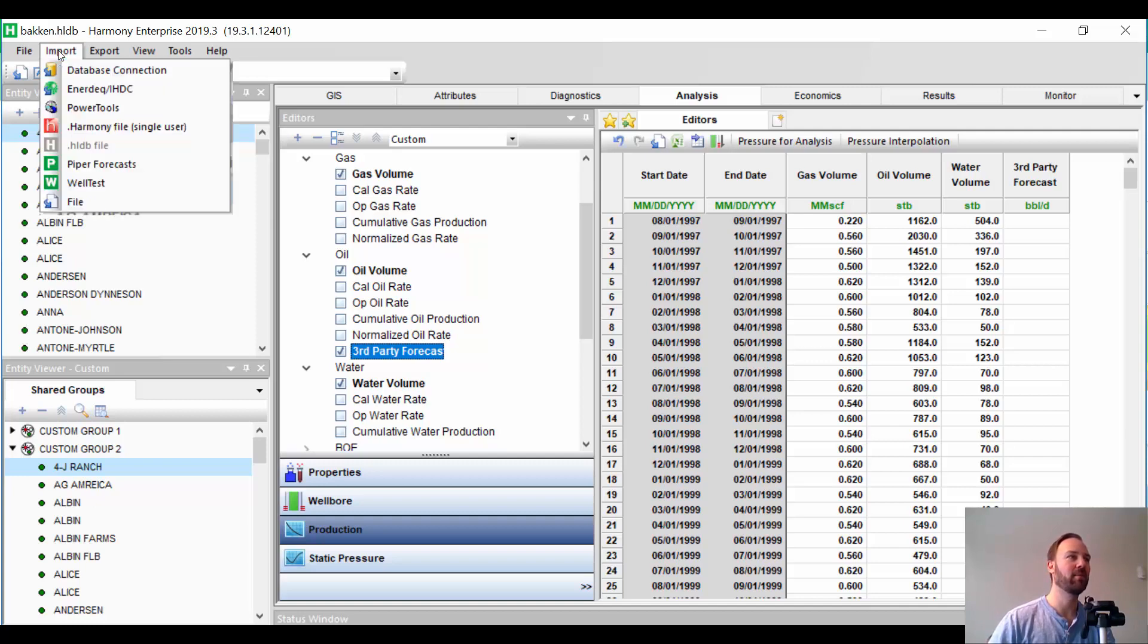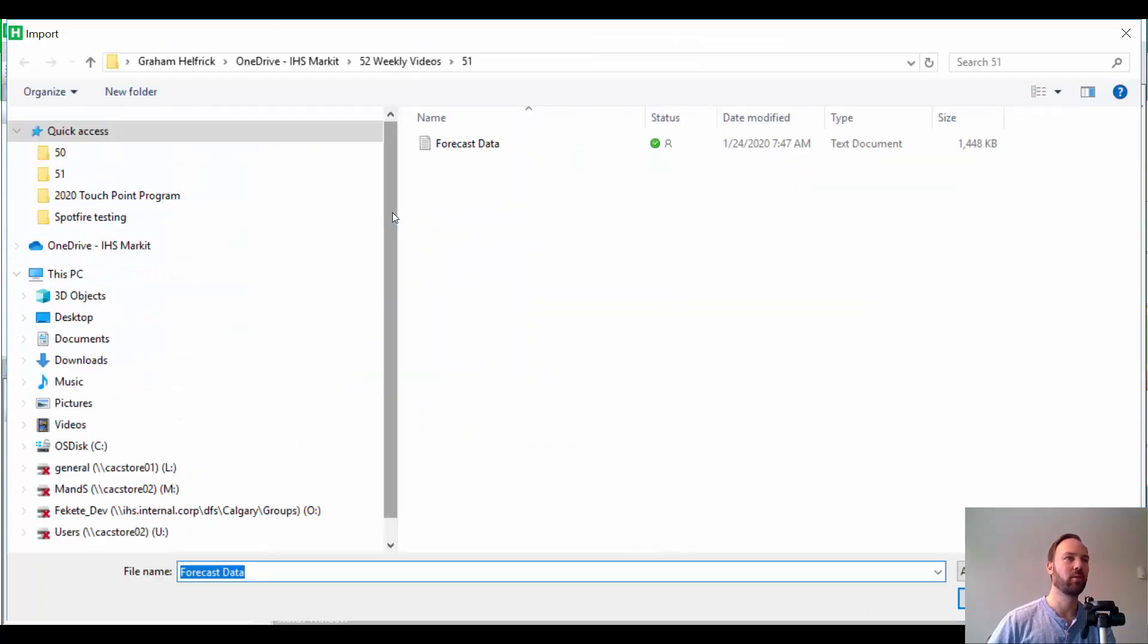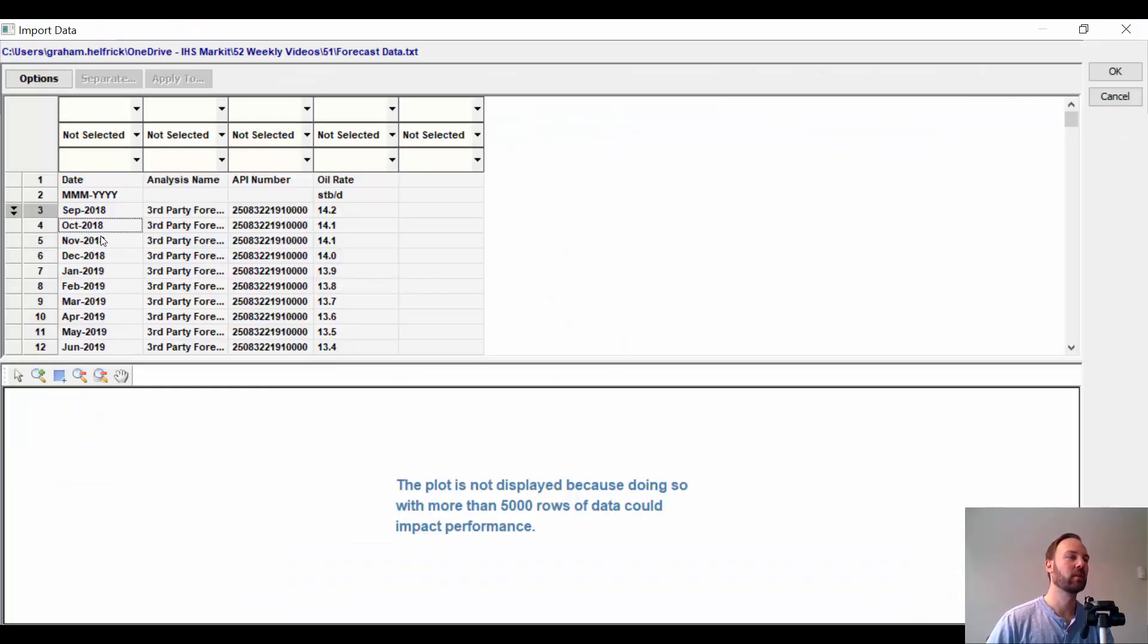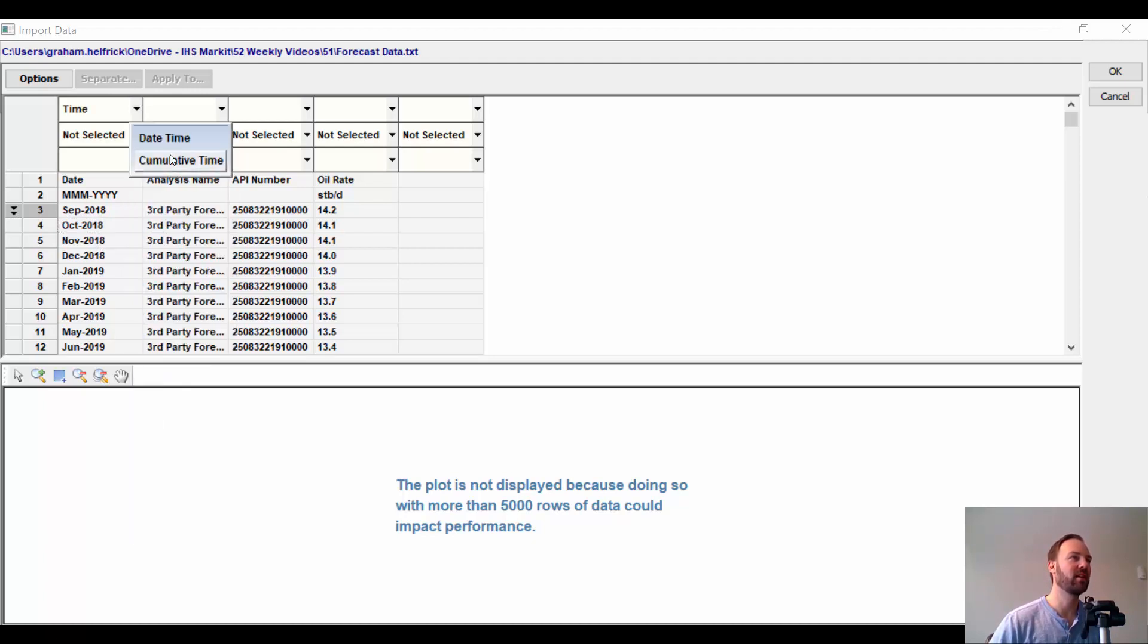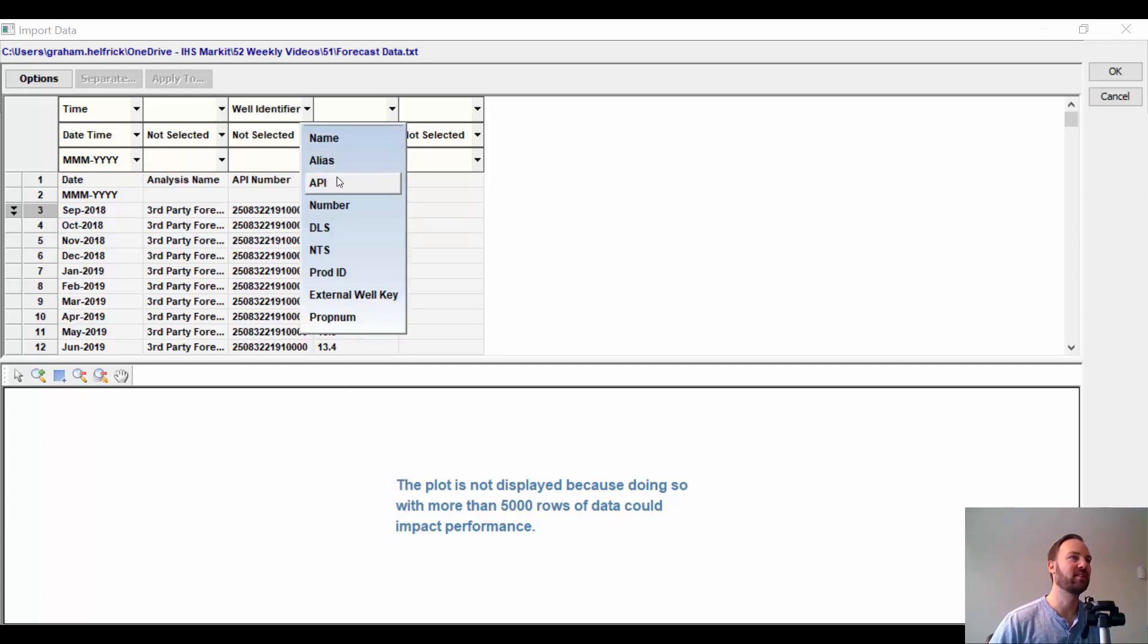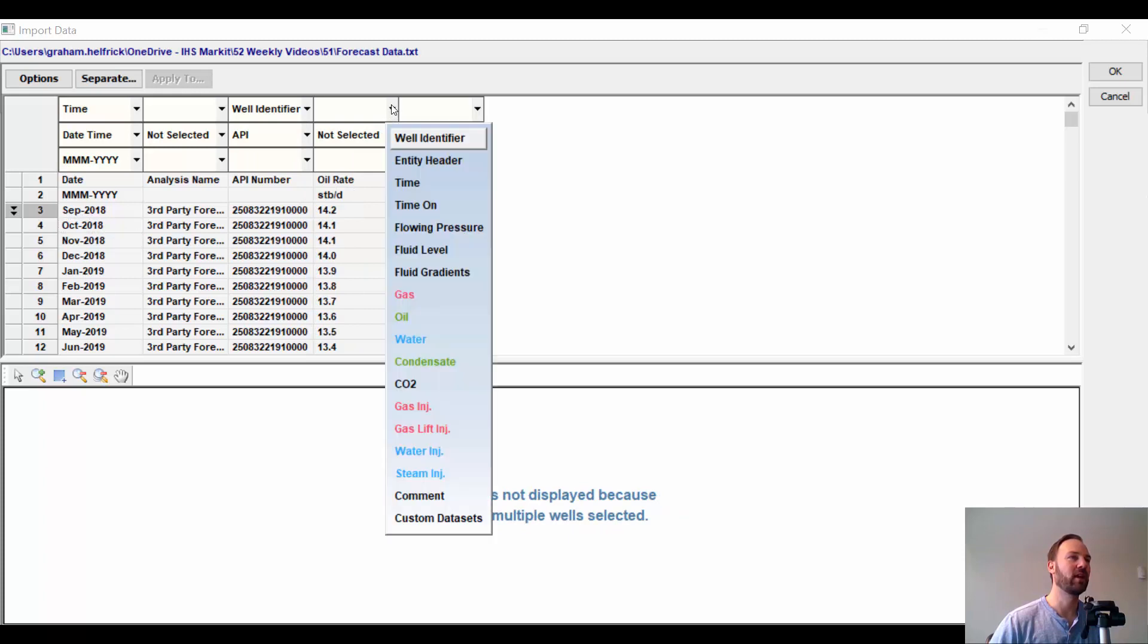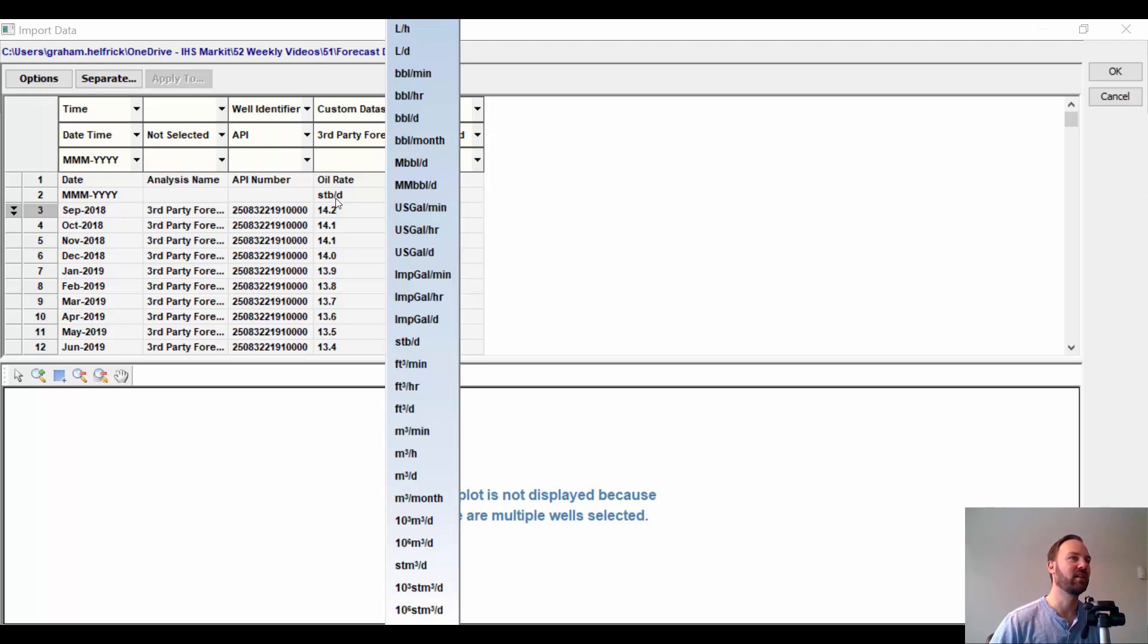Now, we're going to go ahead and import your third-party forecast, whether it's from Mosaic, Valnav. It doesn't matter what the source is. It's production. So, when we're importing from that text file or spreadsheet, we need to tell Harmony what do these columns mean. So, this is our time. It's date time. It can automatically identify that it's month and year. This is my well identifier. In this case, it's API number. And this is my oil rate. Now, I don't want to put it under oil because that's going to think it's actual production history. Instead, we're going to go down to custom data set and see here's that third-party forecast column that we assigned. And here it says it's in standard barrels per day.